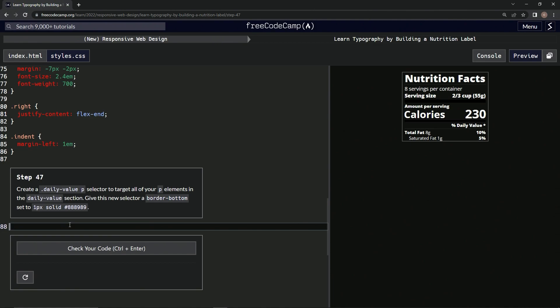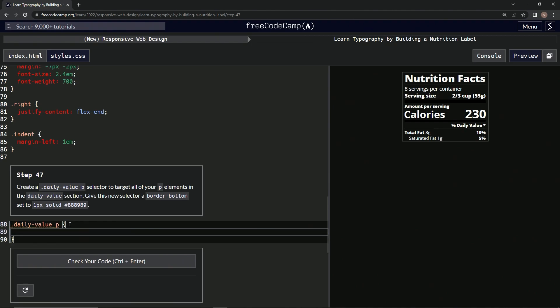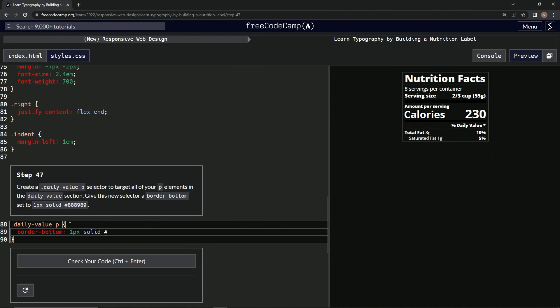So we're going to say dot daily hyphen value P, and then we're going to have the curly braces and we're going to have border hyphen bottom, and we're going to do 1px solid and number sign 888989.